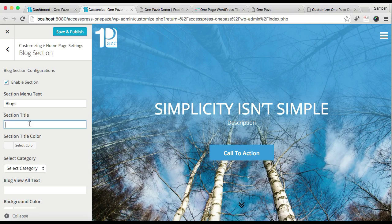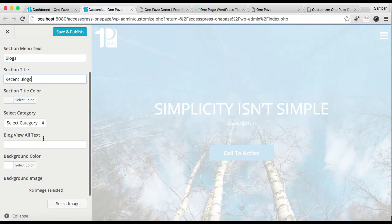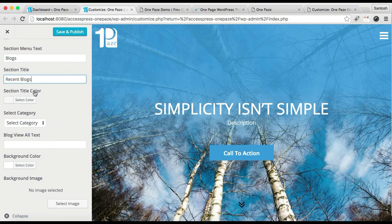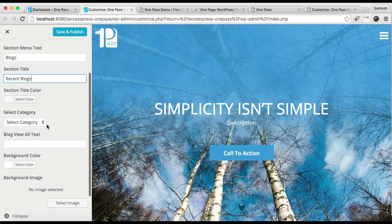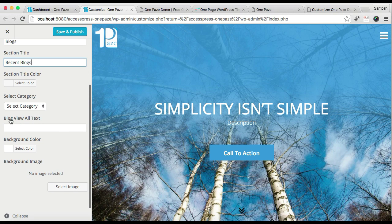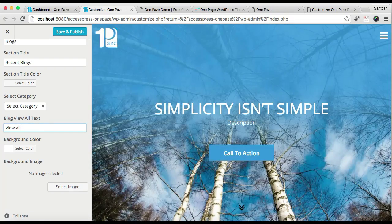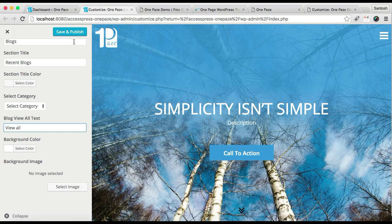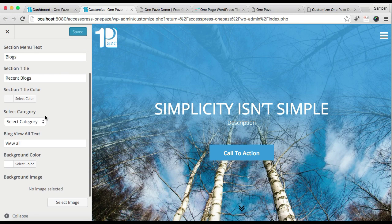Then you can put a section title and select a title color. For this blog section you will need to select a category, which I'm going to show you in a while. Then you need to put blog view-all text — I'm just going to put 'View All'. Then you can select a background color or a background image, then save and publish.